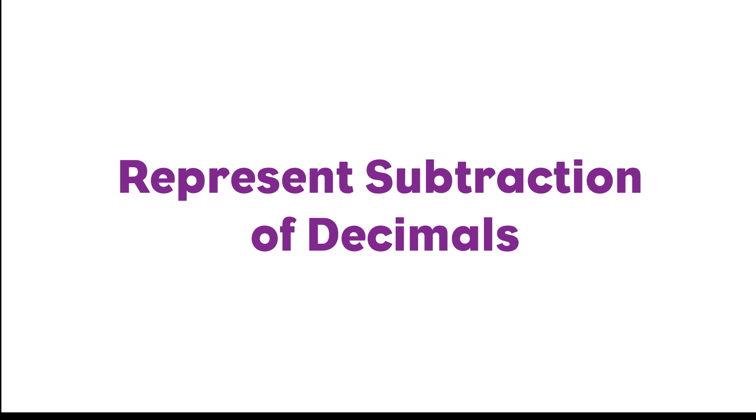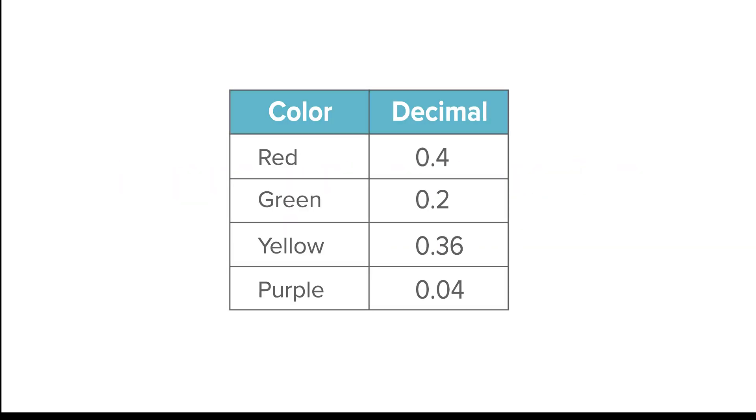Represent Subtraction of Decimals. Today, you will learn how to represent subtraction of decimals containing tenths and hundredths.